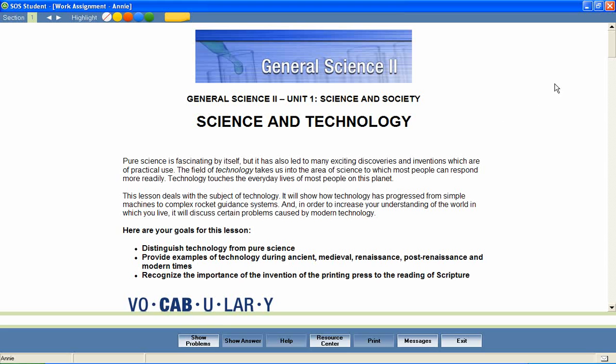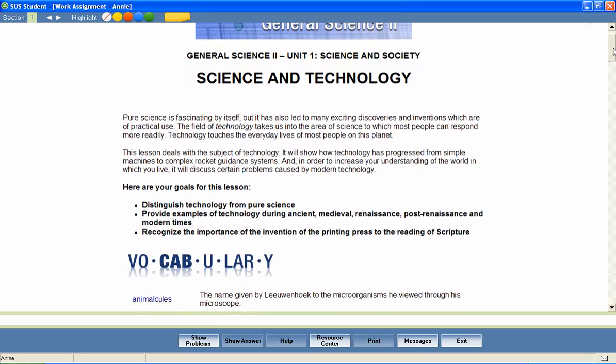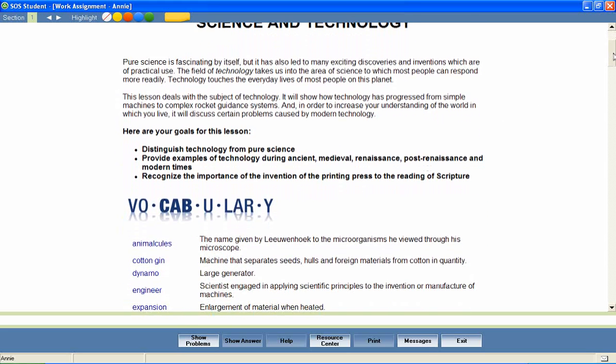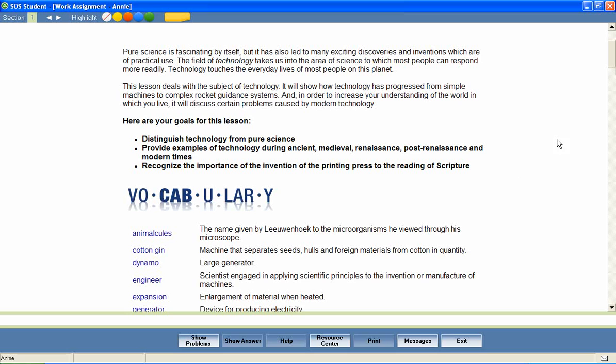Most Switched On Schoolhouse lessons begin with a brief introduction and a list of objectives for the lesson. These objectives help students stay focused on important lesson content and provide parents with an effective way to measure mastery of lesson content.